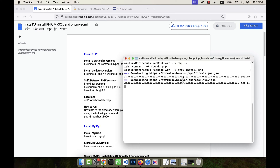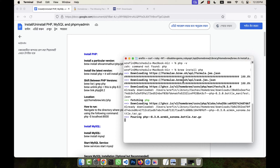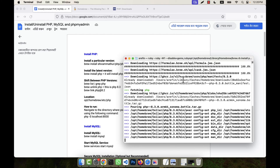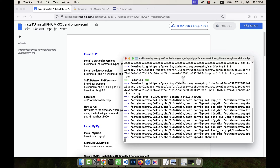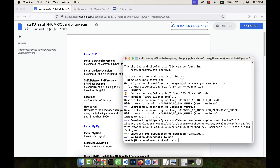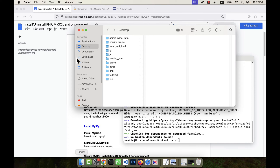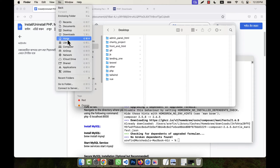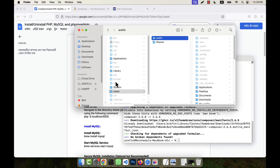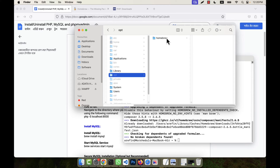PHP is going to be installed on my computer — it can take some time, so just wait for it. The location where it is going to install PHP: if you go to Finder on Mac, then Go, then Home, you will see there is an 'opt' folder. From there you can find the Homebrew folder. This location can vary on your Mac operating system.